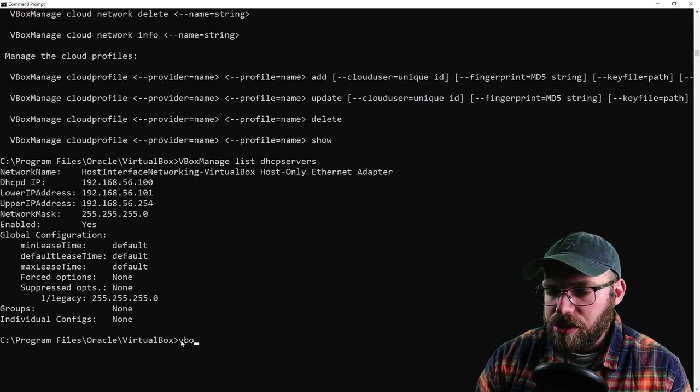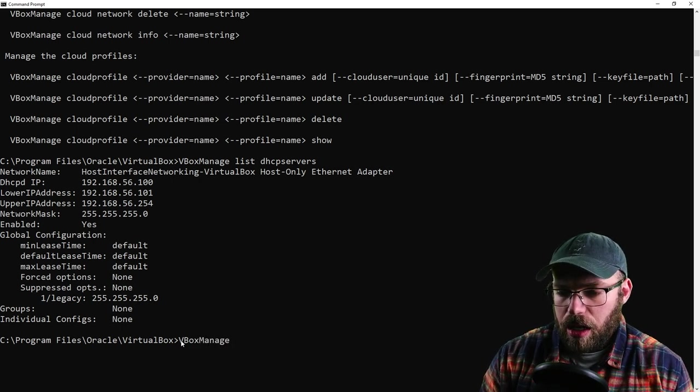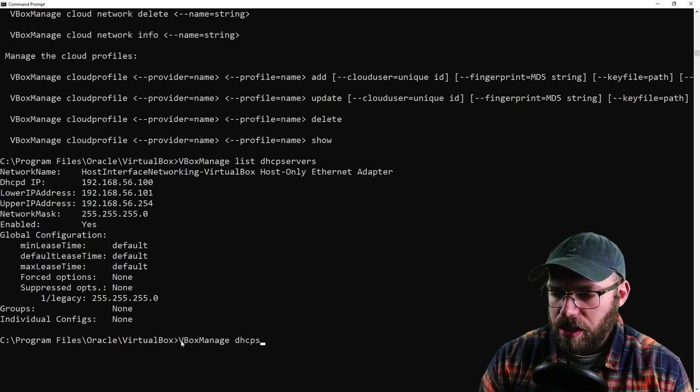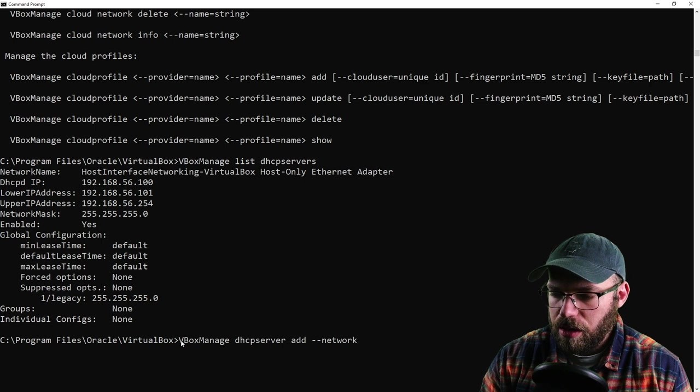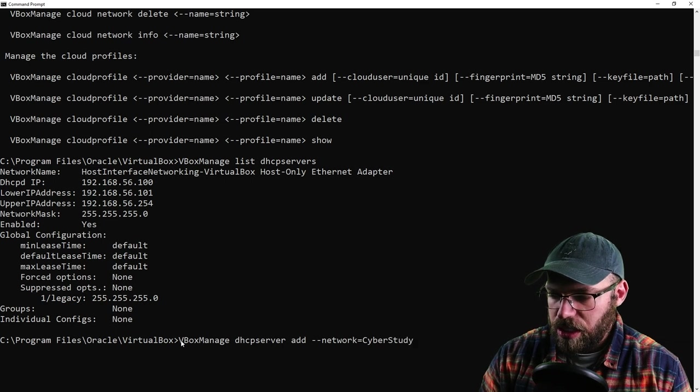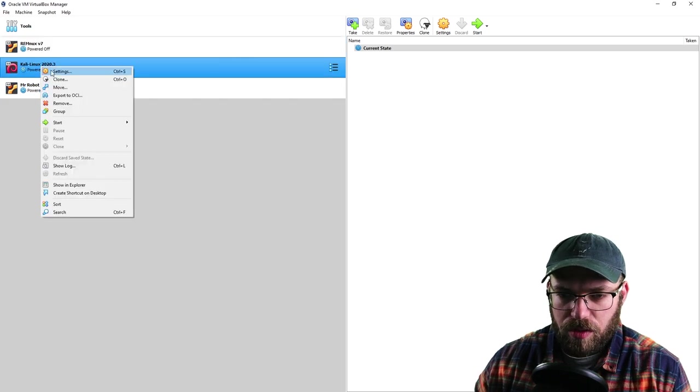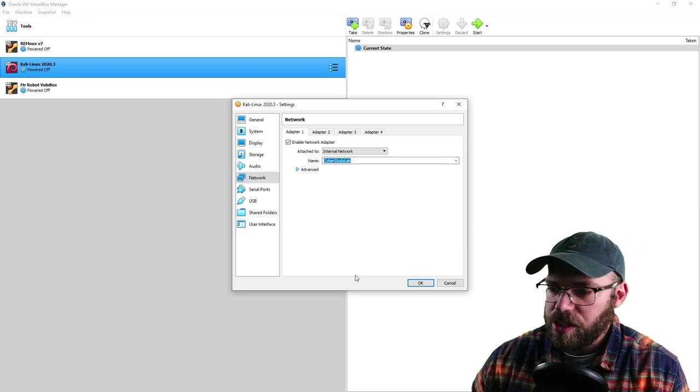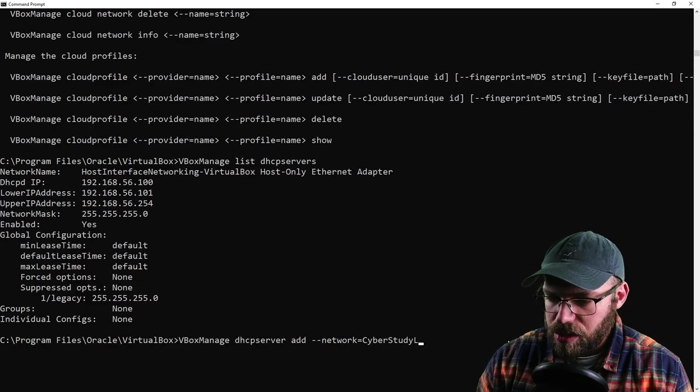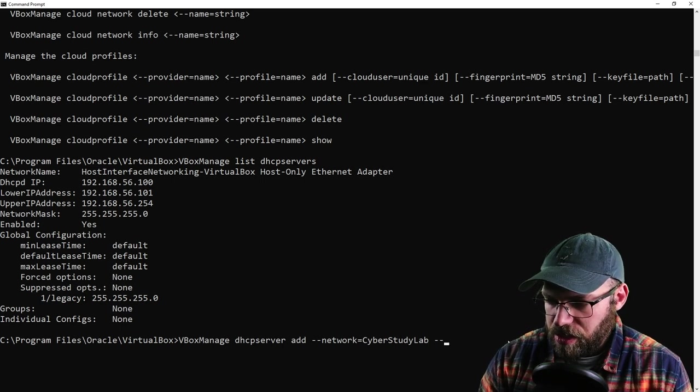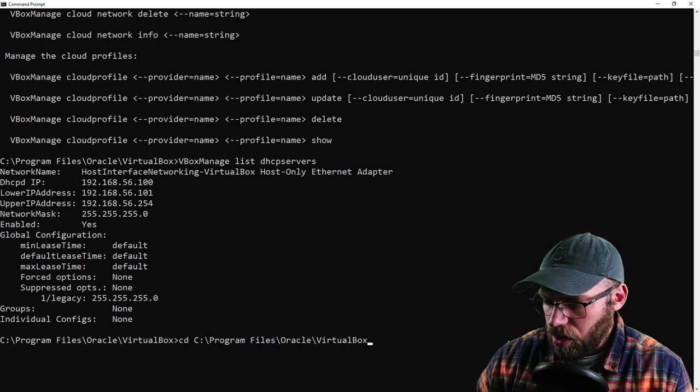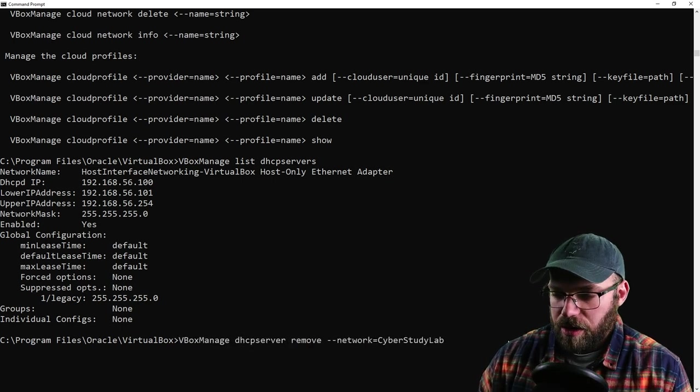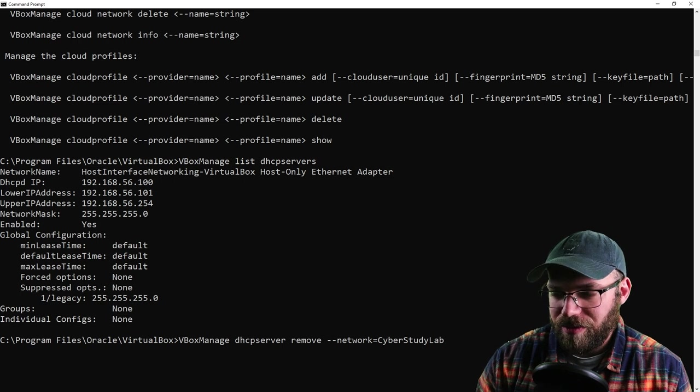We are going to do VBoxManage, and I always tab complete just to make sure I don't misspell anything. We want DHCP server, add, and then we're going to do network. That's going to be equal to CyberStudyLab. I came up with that name over here. We just went into our settings, this is our internal network name. We probably could just copy and paste that in there to make sure it's spelled the same way too. Let's erase that real quick and paste, beautiful. We want to give it some IP addresses.